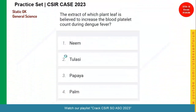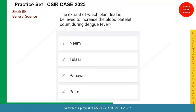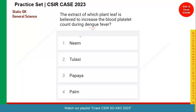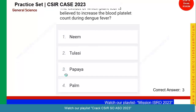Let us see the next question — a very nice one. The extract of which plant leaf is believed to increase blood platelet count during dengue fever? Neem is not the correct answer. The answer is papaya — papaya is the food which can increase blood platelets. So option three is the right answer.